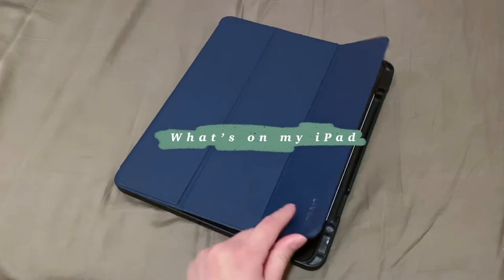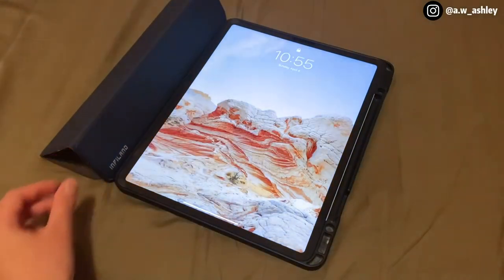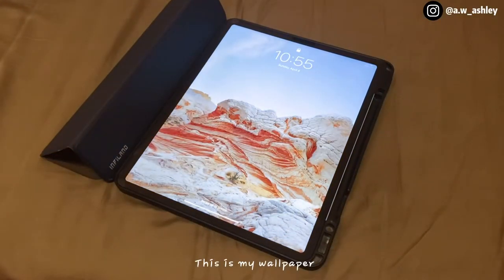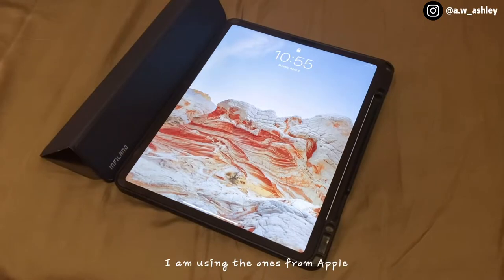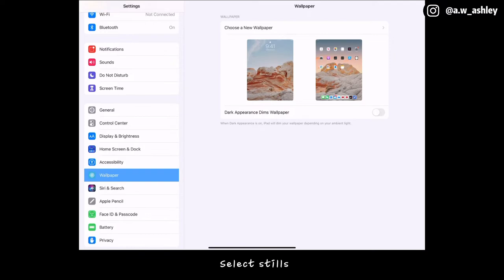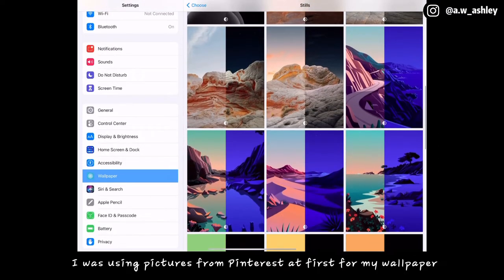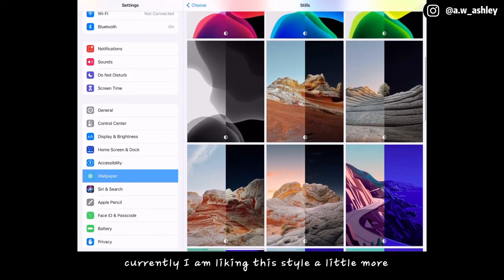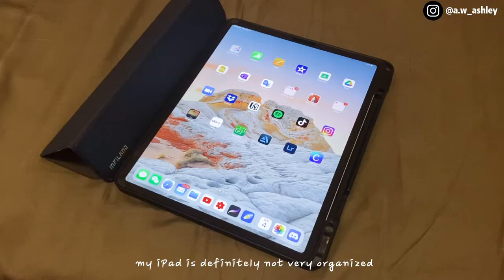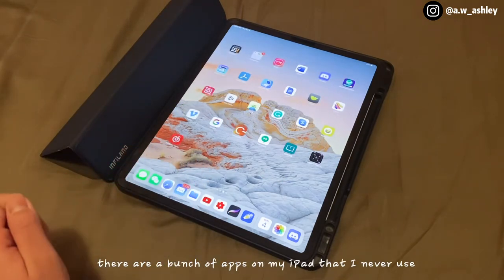What you see first is my wallpaper. I am using the ones from Apple — you can find them in Settings when choosing a new wallpaper, select Stills. I was using pictures from Pinterest at first, but currently I'm liking this style a little more.